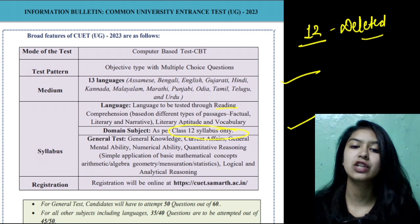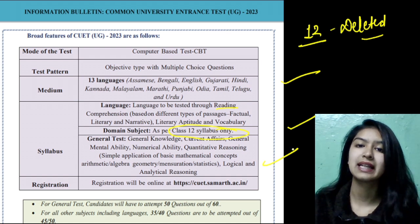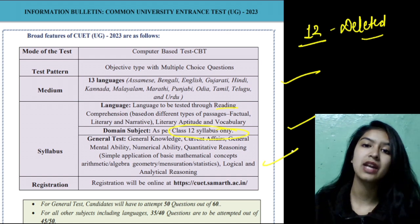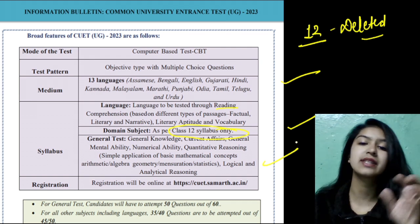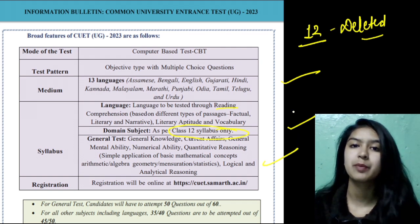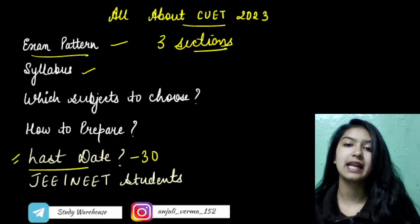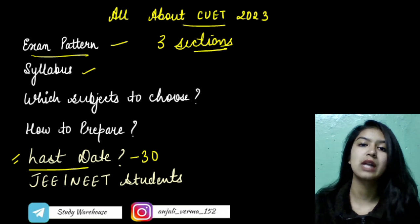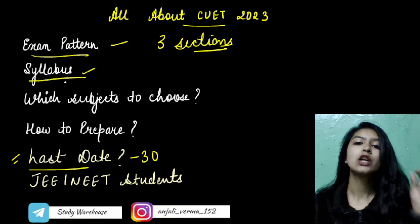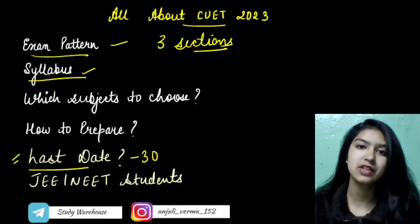The third section is the General Test, which includes many things: General Knowledge — both static and current affairs — reasoning, and quantitative ability. We have to prepare all of these very well. For the domain subjects, the syllabus is the class 12 syllabus, but if you want to check it in detail, go to the official website to get all the details of CUET.